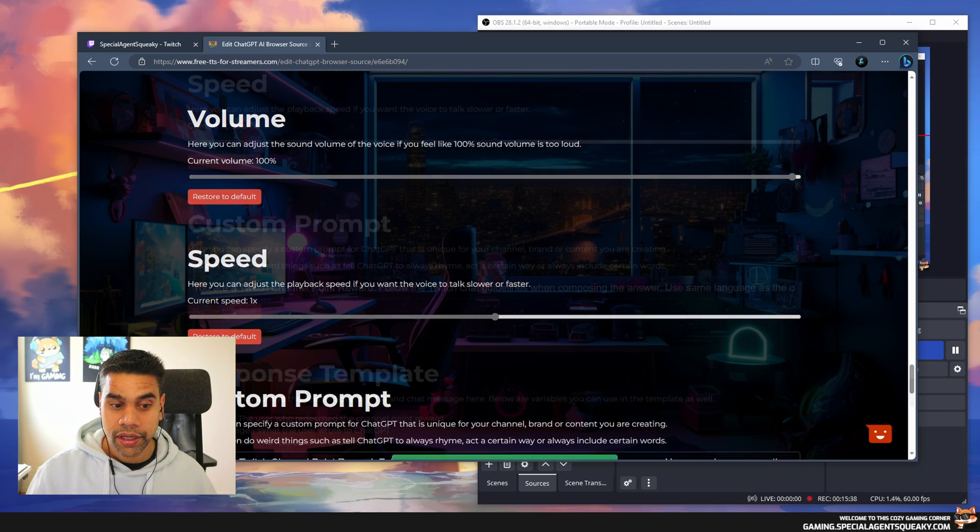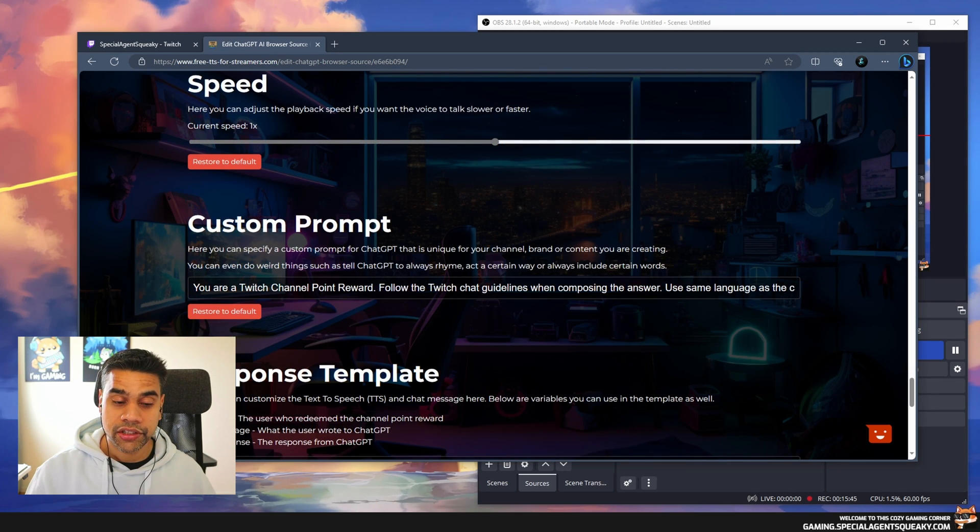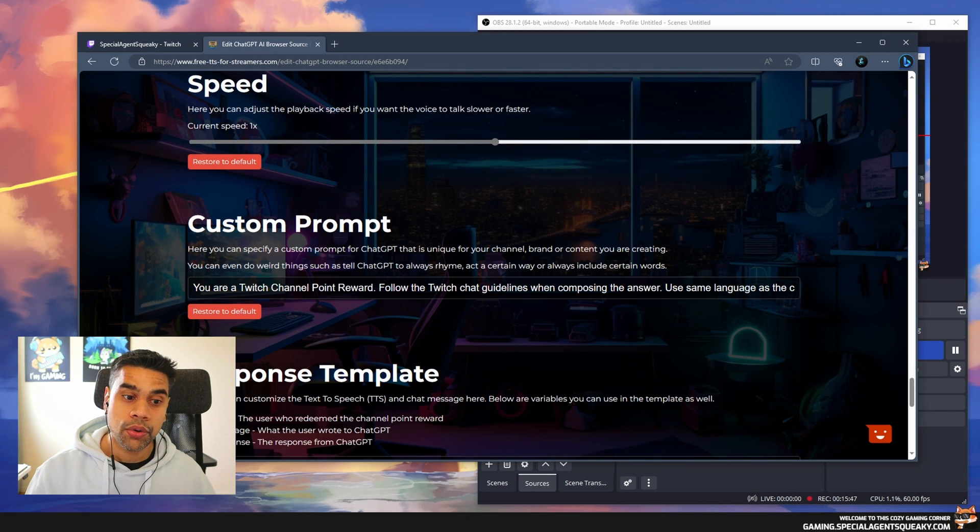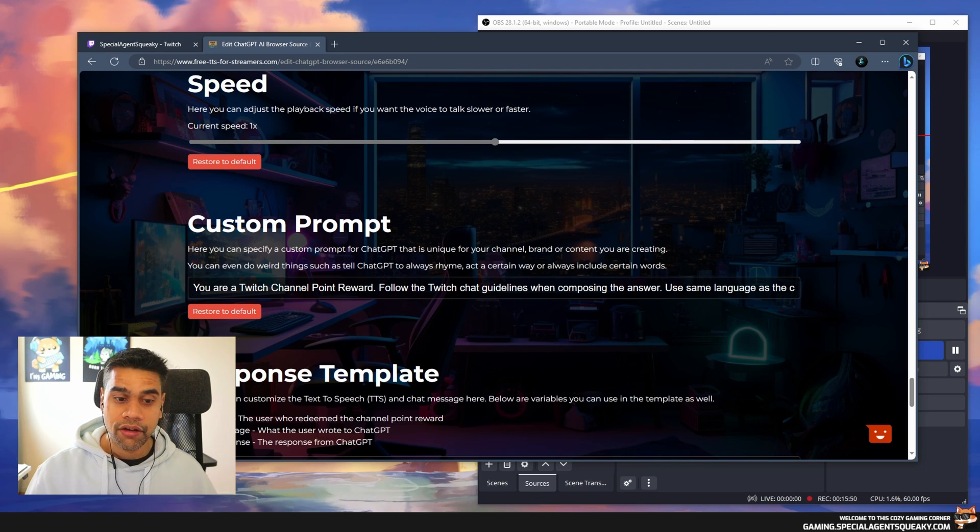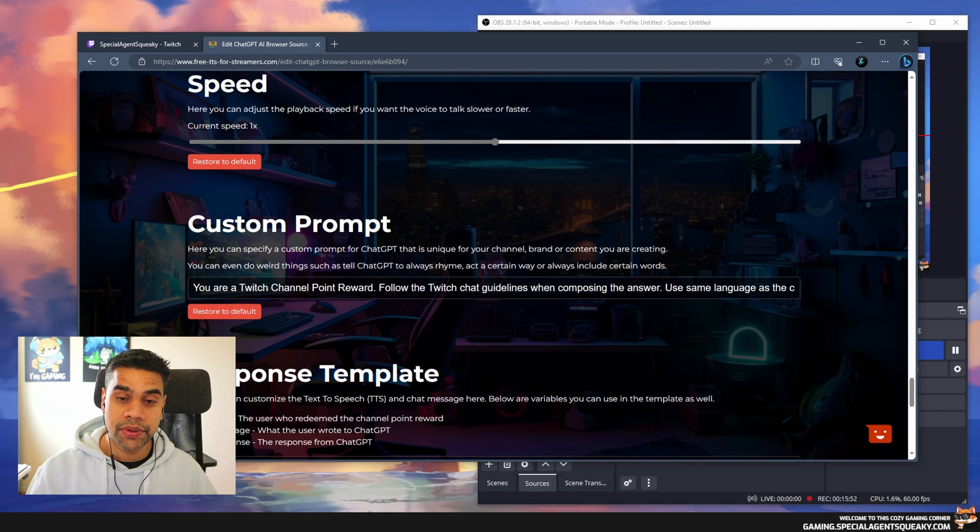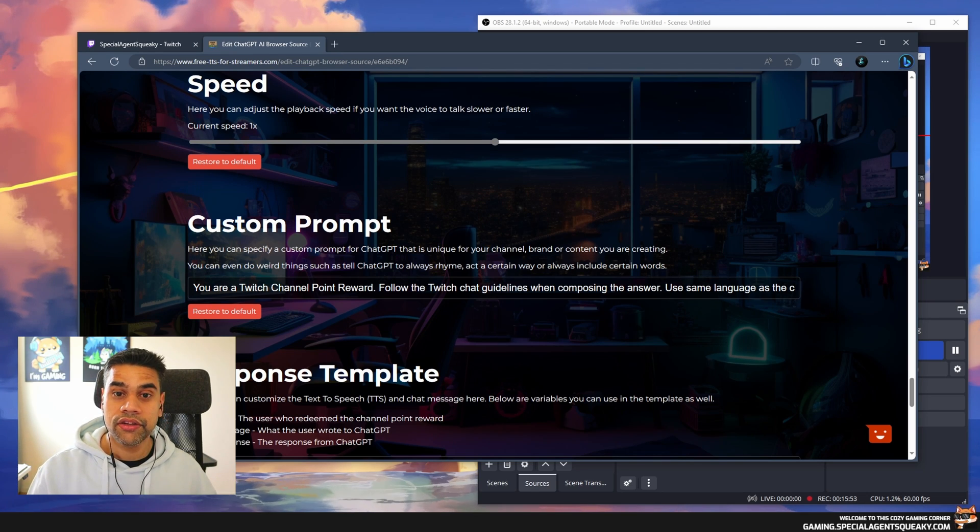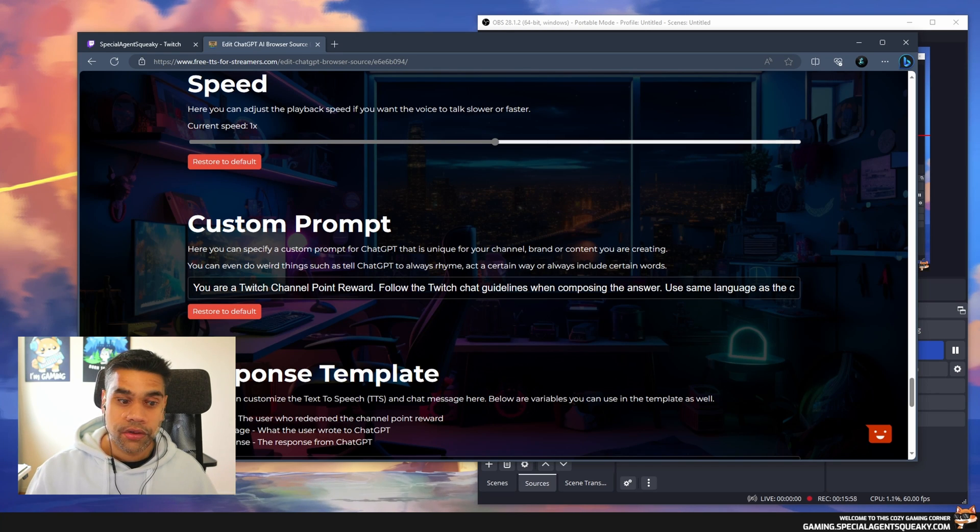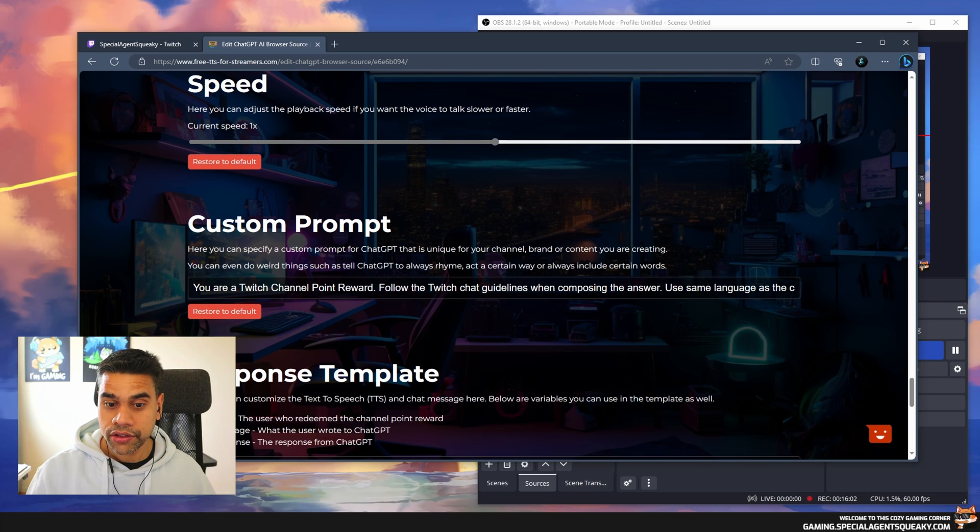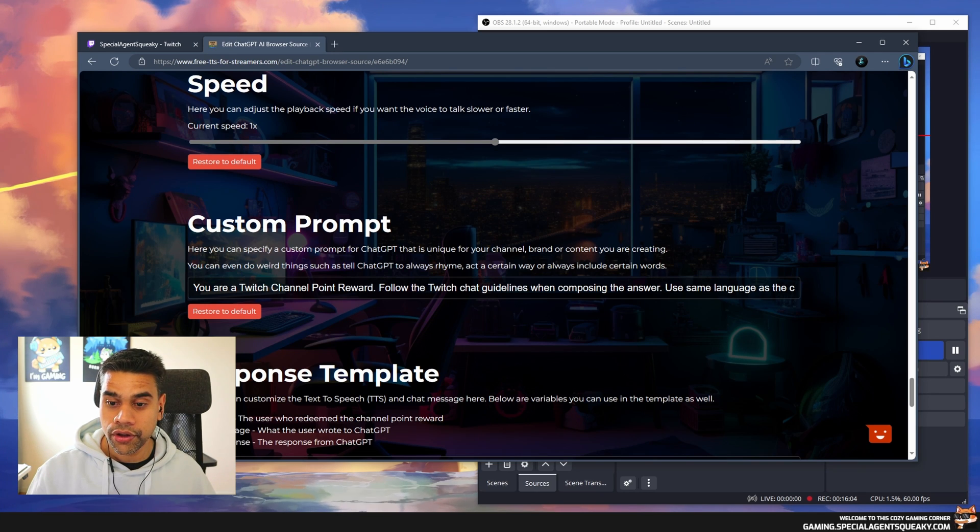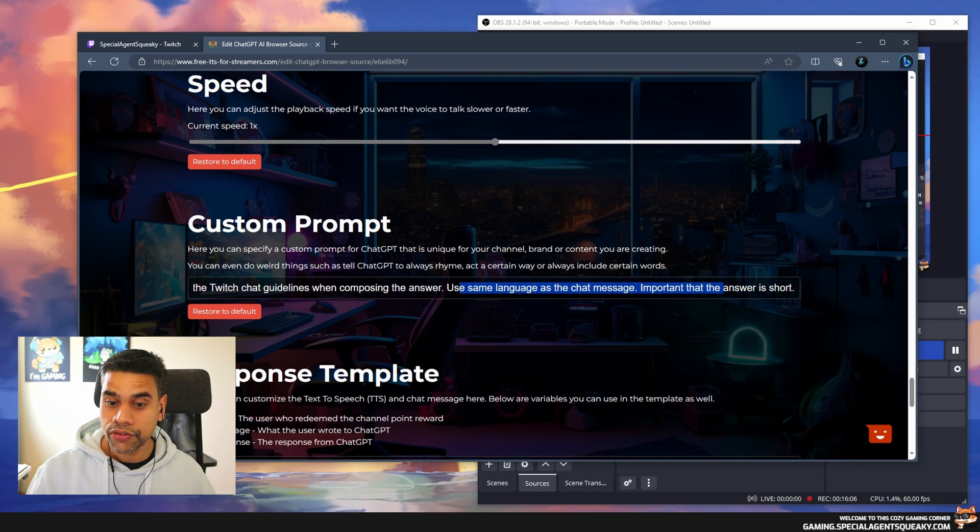Another cool feature with ChatGPT is that we can have our own custom prompts. This is a prompt that we give ChatGPT when it's going to answer all the questions. Right now it says 'Your Twitch channel point reward, following Twitch chat guidelines when composing the answer, use the same language as the chat message, important that the answer is short.'